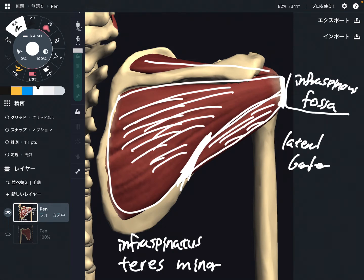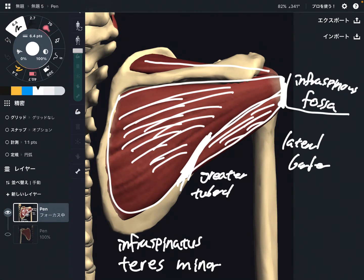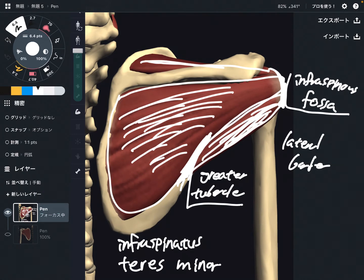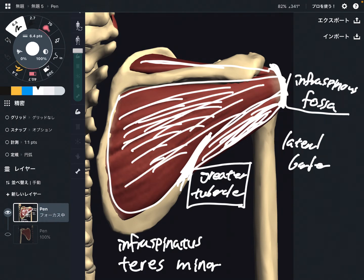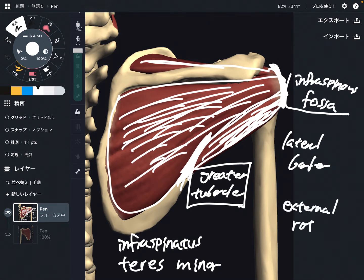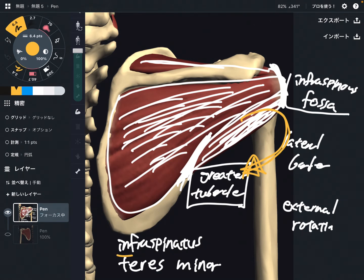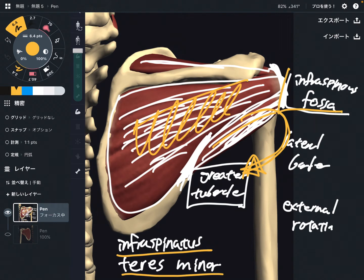The insertion of both infraspinatus and teres minor is the greater tubercle — the same as supraspinatus. So three of the four rotator cuff muscles all attach to the greater tubercle. The function of infraspinatus and teres minor is also the same: external rotation of the shoulder.